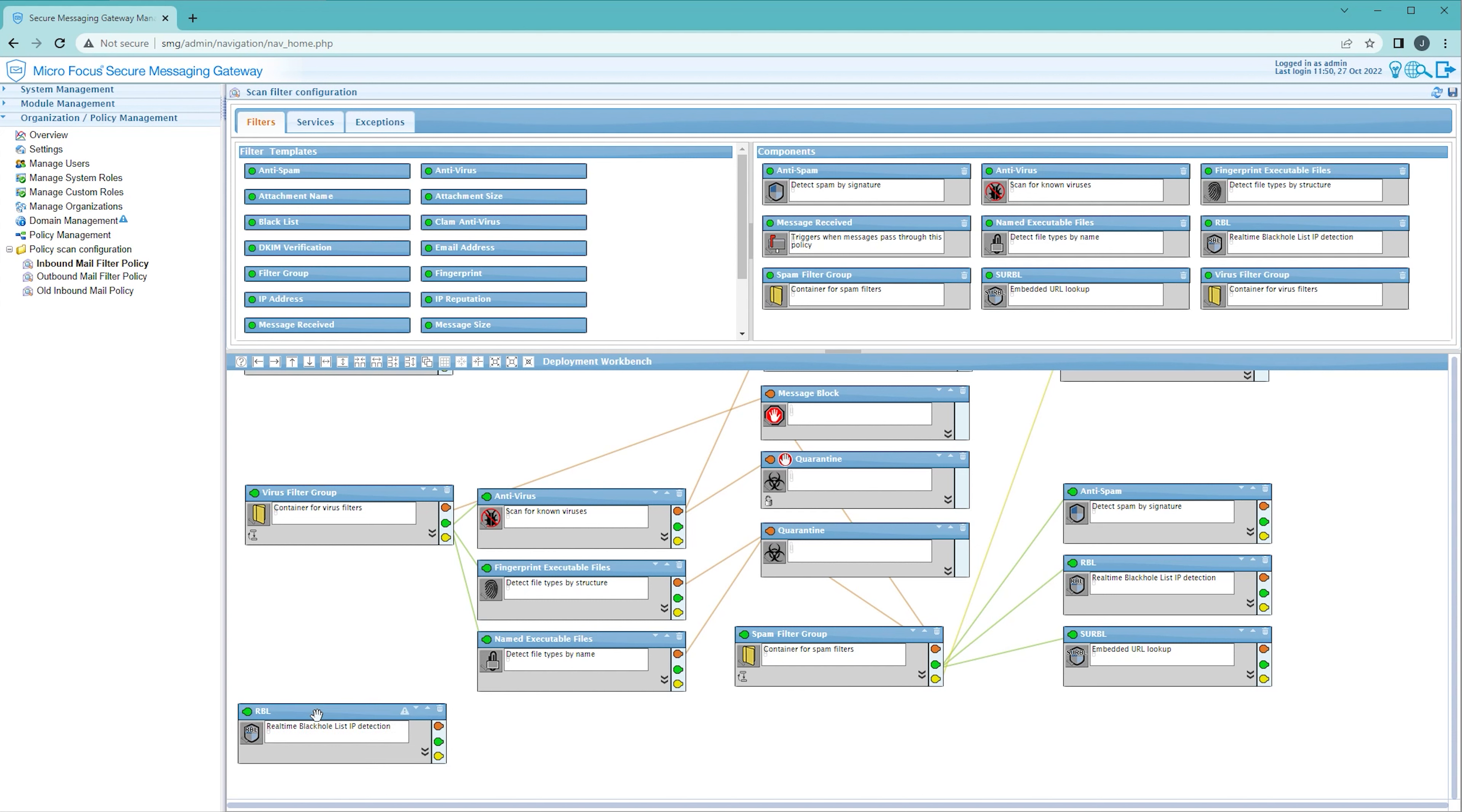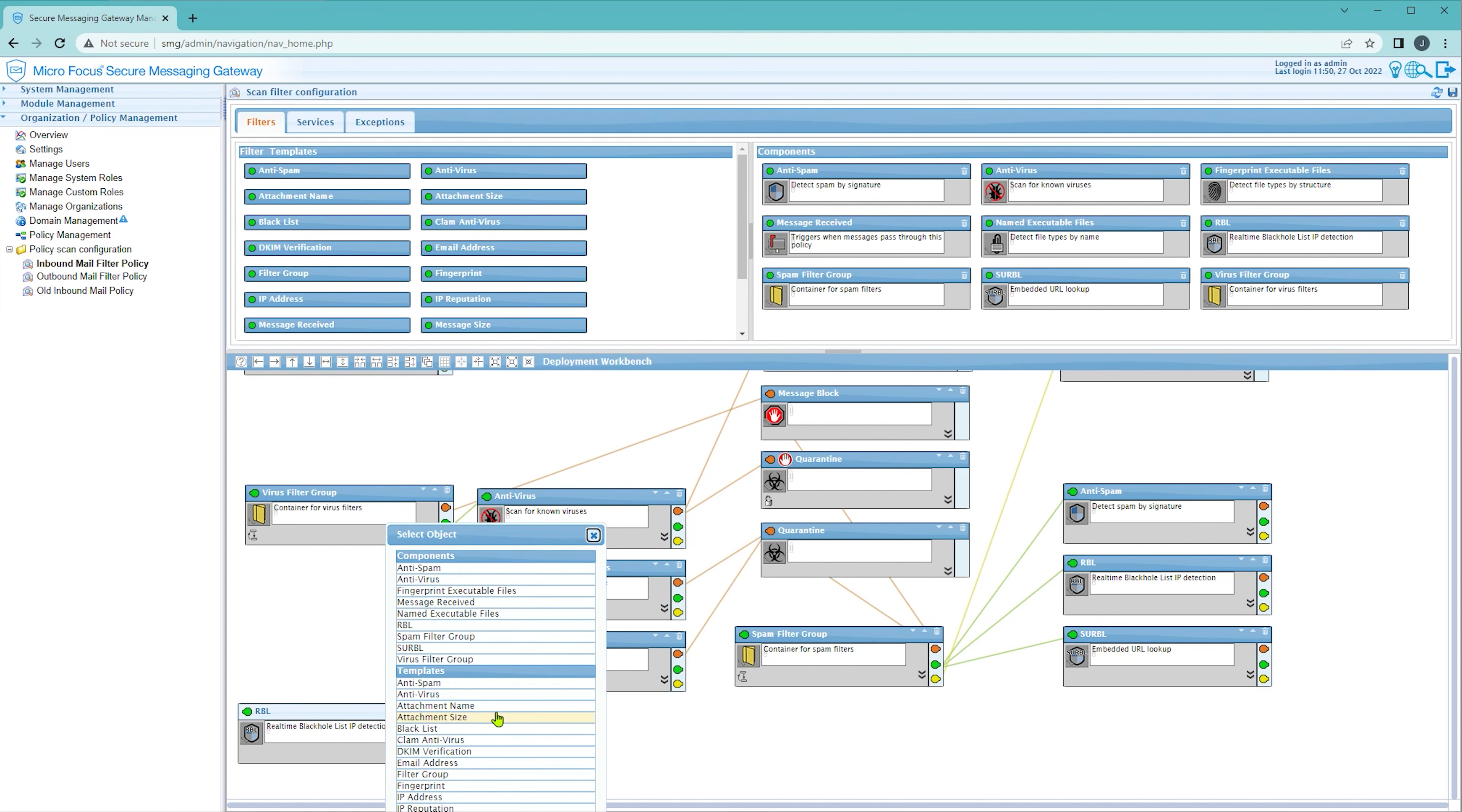I'm going to take my RBL filter, chain that to my Serbal filter, tell the RBL filter to run its children if it activates.